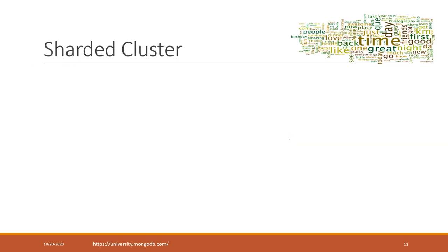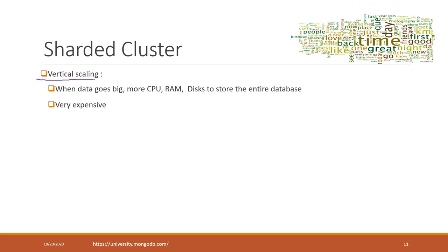We just mentioned earlier that MongoDB and NoSQL databases can be scaled horizontally. Horizontal scaling can be achieved by sharded clusters. MongoDB supports horizontal scaling.